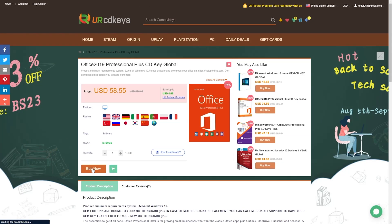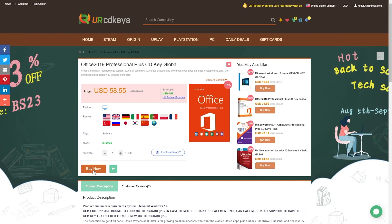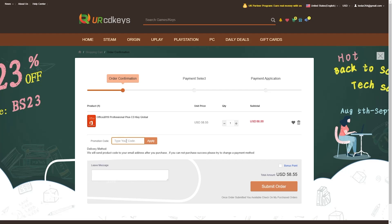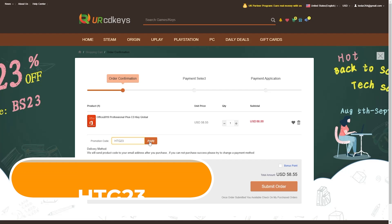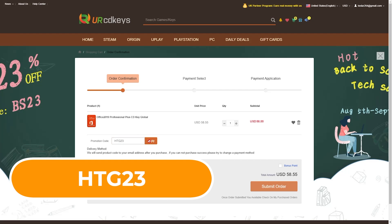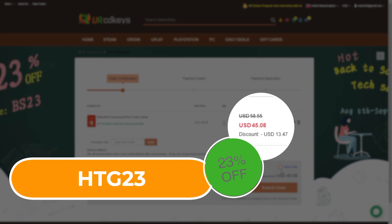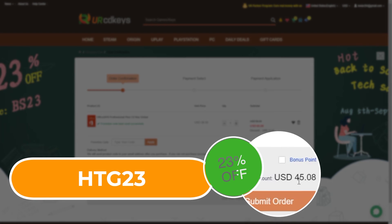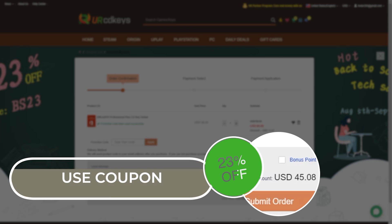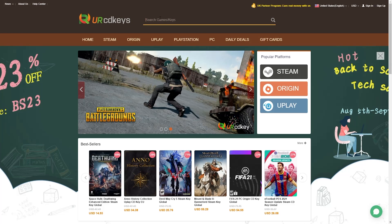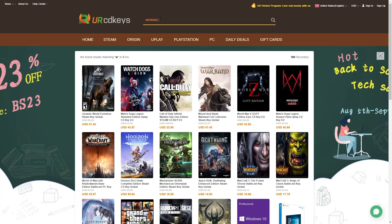Rather than purchasing a single activation key, I always purchase things in bulk. I also purchased the Microsoft Office key for a really affordable price and applied the coupon code to get my special discount. I saved a lot of money. So let's activate our Windows.